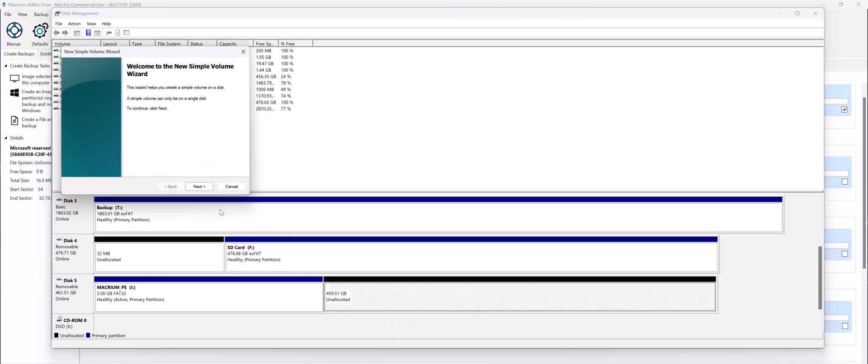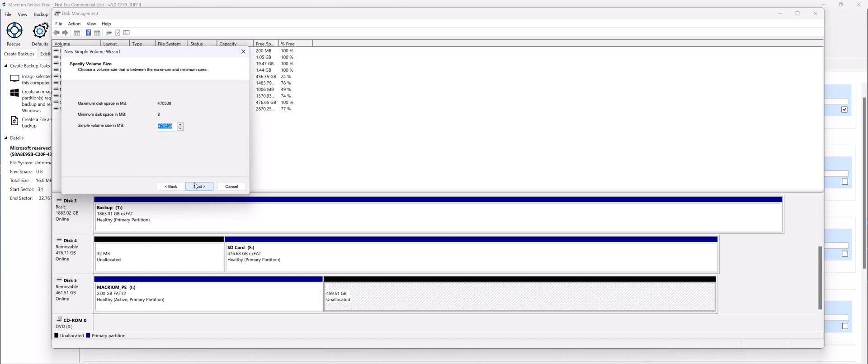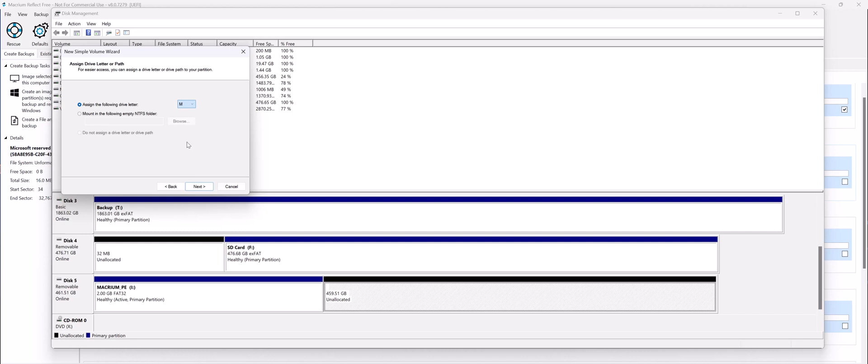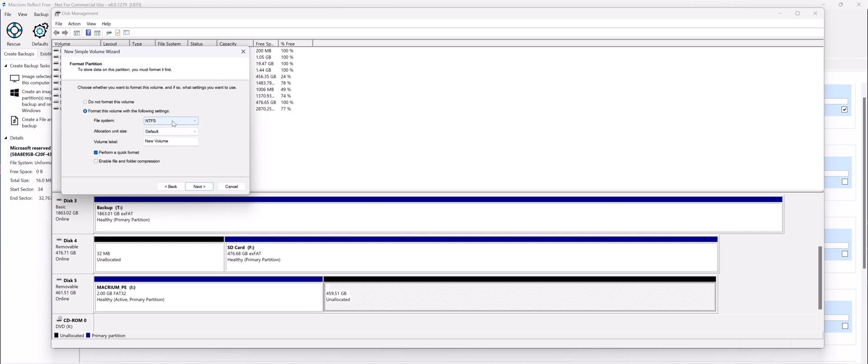So right-click, New Simple Volume, Next, Next, give it a drive letter, so give it any letter you want. And change from NTFS to EXFAT. EXFAT is better because it does not have any permissions attached to a file, so you can restore them on a different computer or on a different SSD without any permission problems. Give it a name. I'll just name it Image.